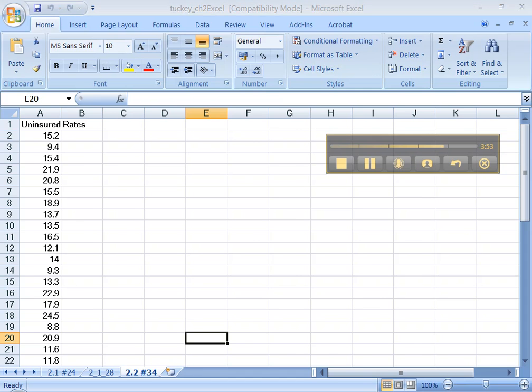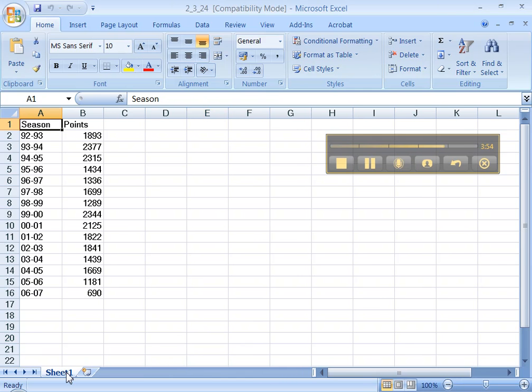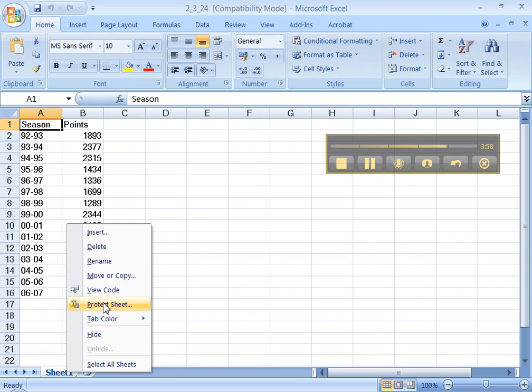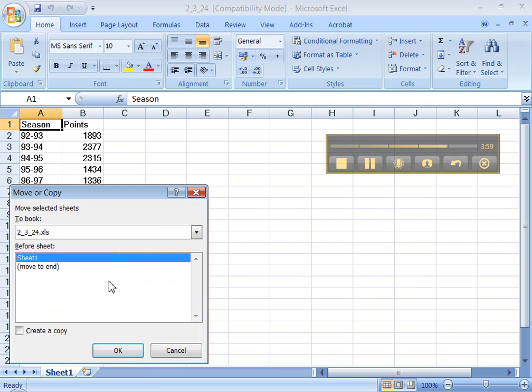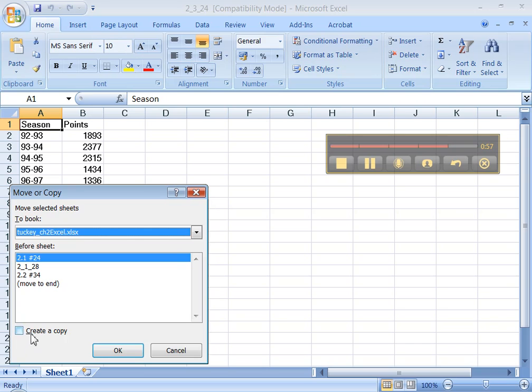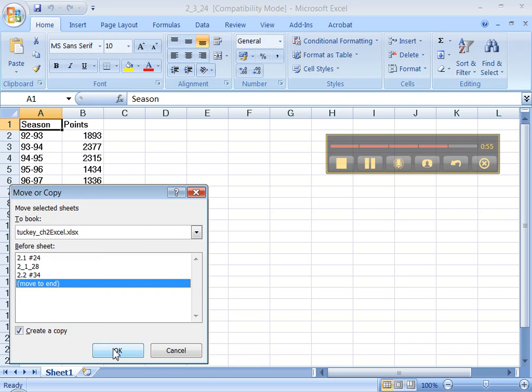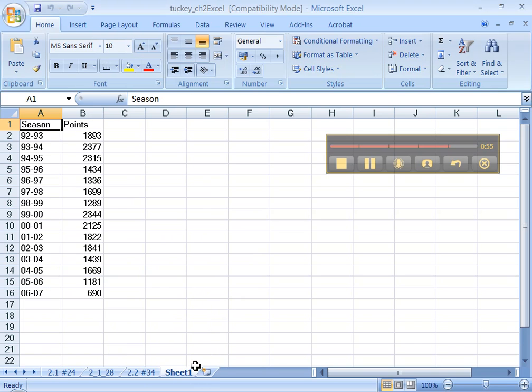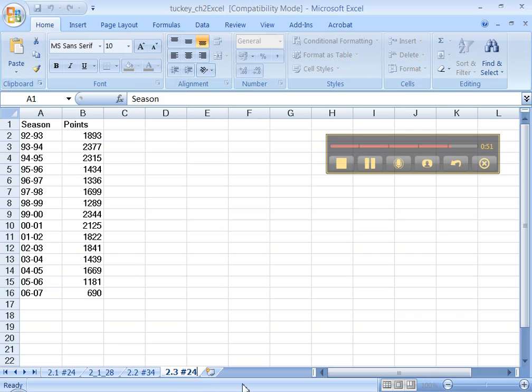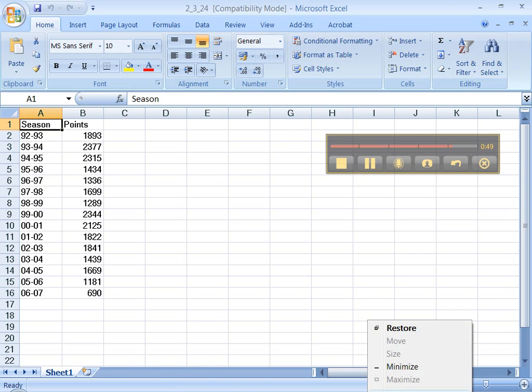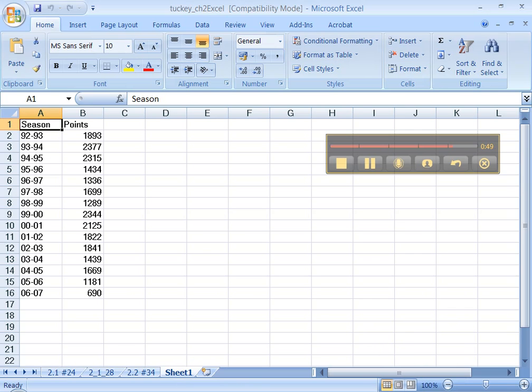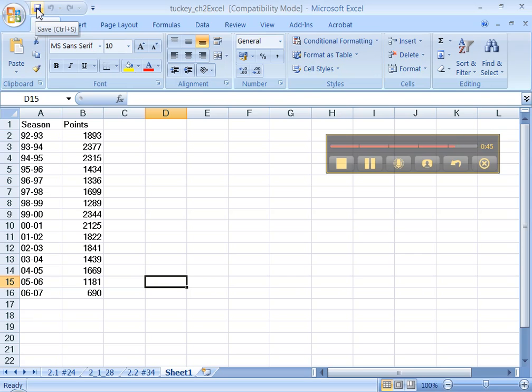Then let's go to 2.3 number 24. I can right-click, Move or Copy, Pick Tucky, Create a Copy, and put it at the end. Awesome. And better label it, 2.3 number 24. Close that. And while I'm on the subject, I'm going to save this thing. That's this little icon up here in the top left, Save. Or you can just hold down the Control and hit S.